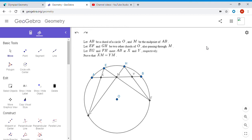You have a circle with center O and a chord AB, where M is the midpoint of that chord. We take two other chords of the circle also passing through M — let them be EF and GH. Then EG cuts the chord AB at point X, and HF cuts the chord AB at point Y. The problem asks you to show that XM equals YM.